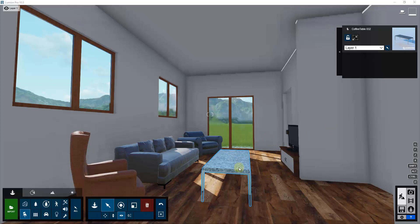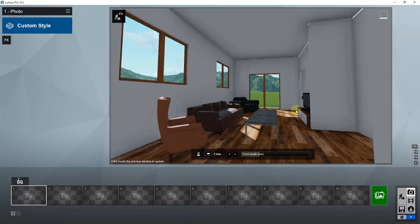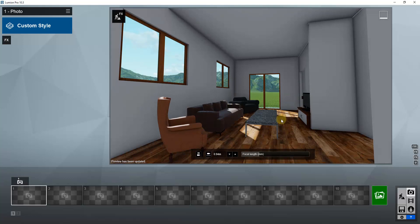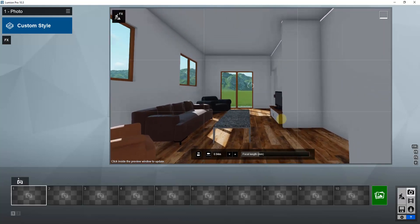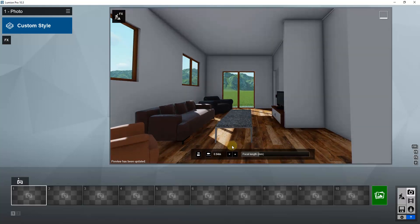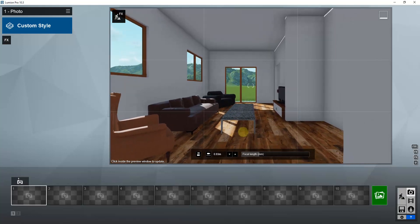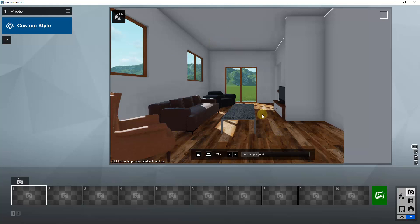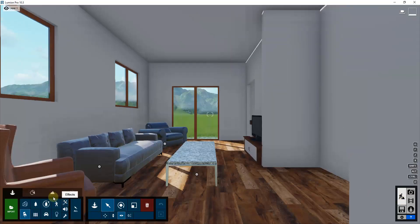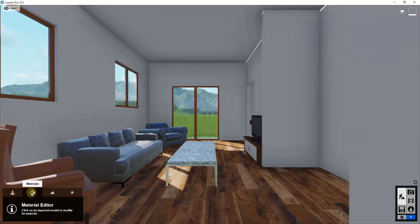Now we have our coffee table placed. If we go into photo mode right now, this actually looks pretty good right out of the box — one of my favorite things about Lumion. There are a few things we're going to change though. First, we'll mess with materials — adding a material to the walls and ceiling, and adjusting the material for our wood floor. We go to build mode and click the materials button.